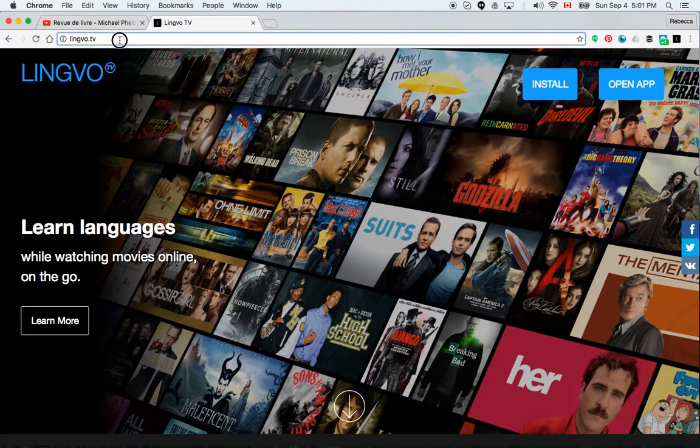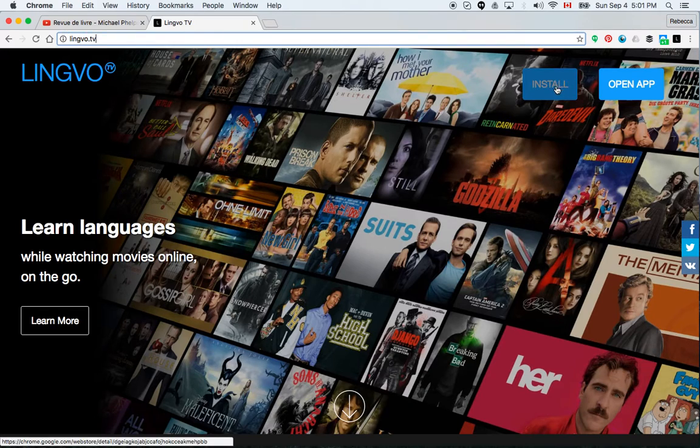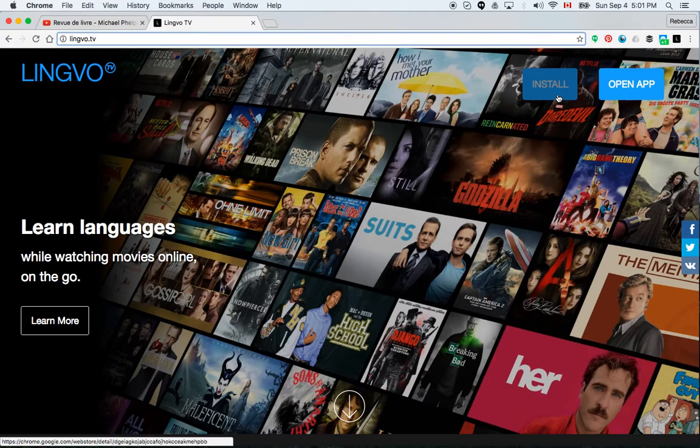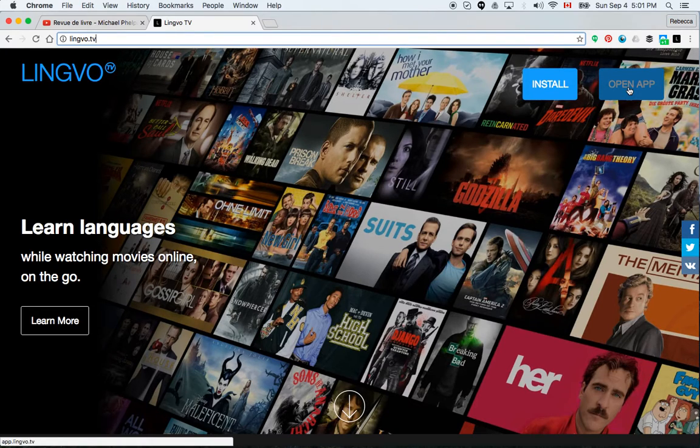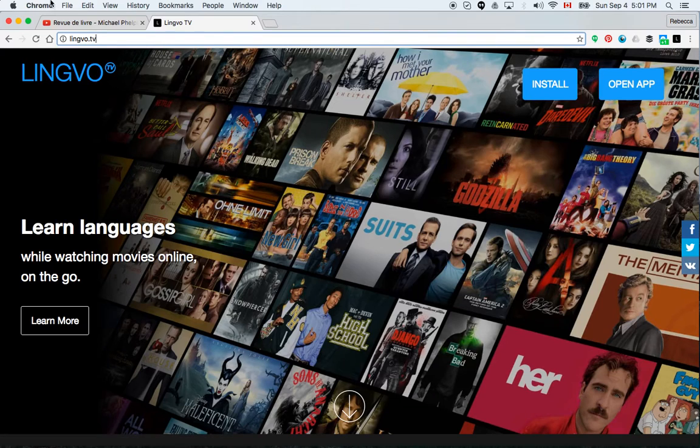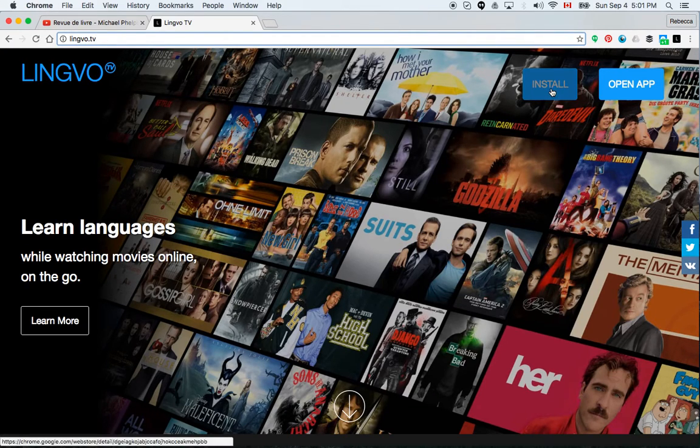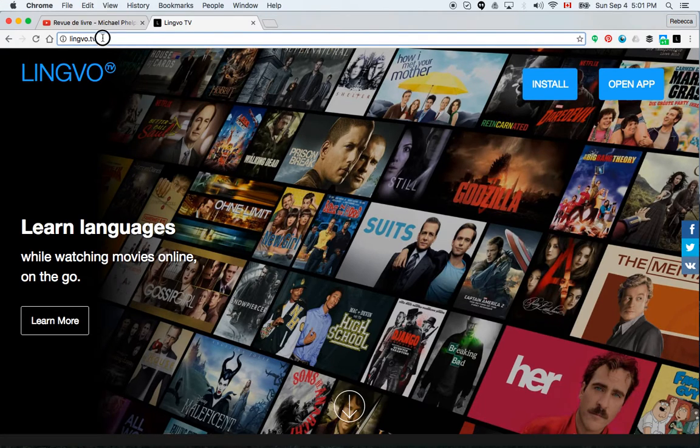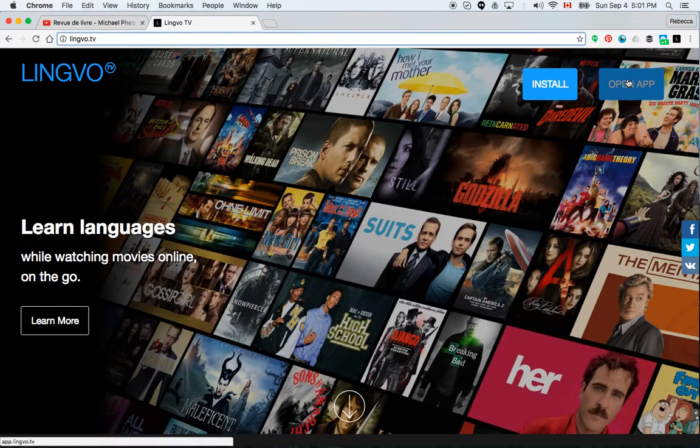So first of all, you need to go to Lingvo.tv and you need to install the app. And then once you've installed the app, you need to open the app. Just bear in mind that this only works in Chrome. So install the app. It will take you through the steps you need to install it. And then once you've installed it, you go to the website Lingvo.tv and you hit open app.